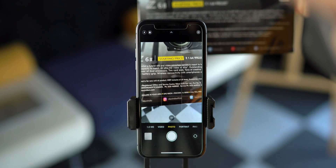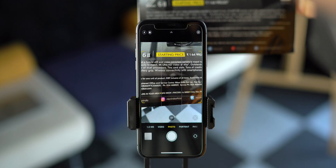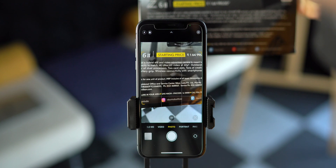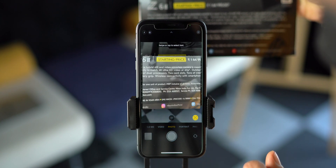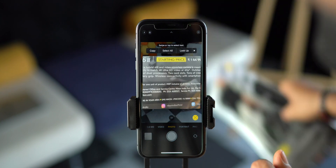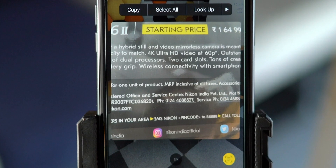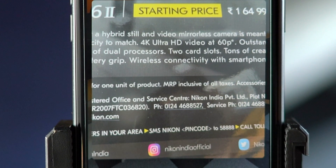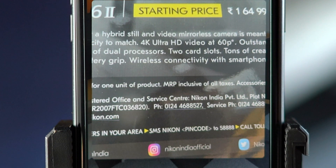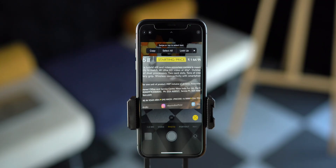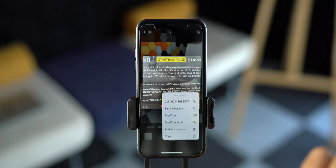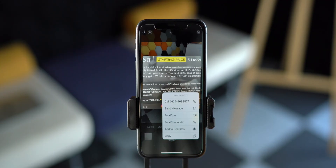But this is just text selection and sharing. What about the other actions? Don't worry, we can do that too. Just scan the phone number, email address, or physical address. Once you scan the text, it will show a line below the phone number, email, or address. Just tap on that and take action.